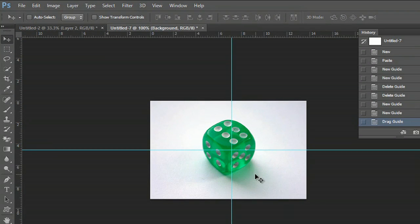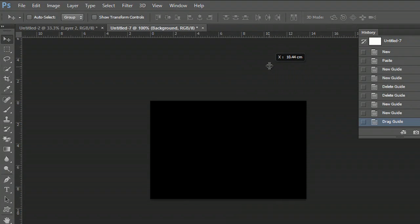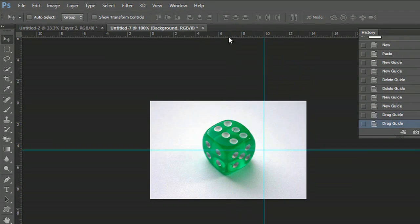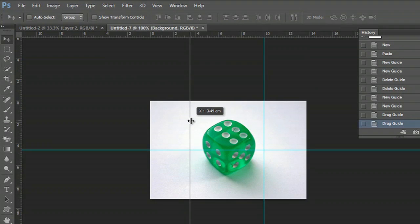Now we have four image planes. I could also set it up in thirds. This is where you'd use your rulers to line it up. My name is Zach and I just showed you how to set up image planes in Photoshop. Thanks for watching.